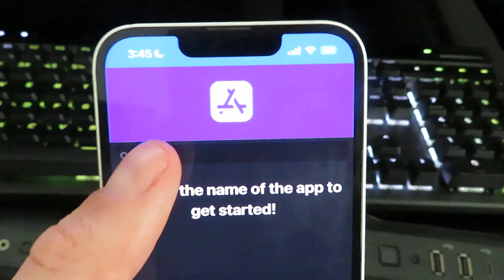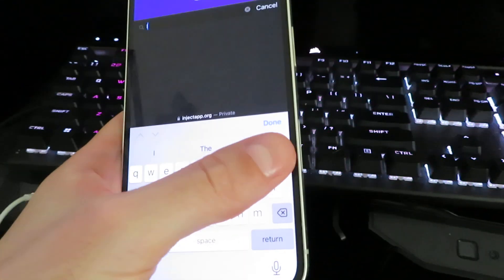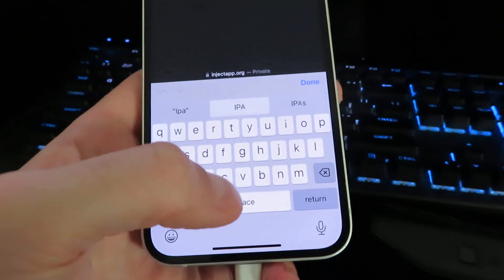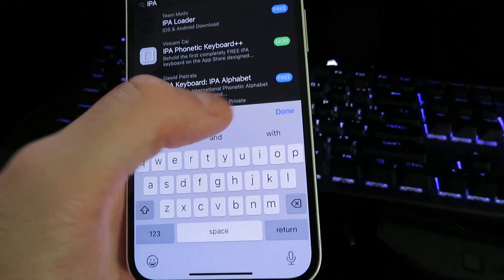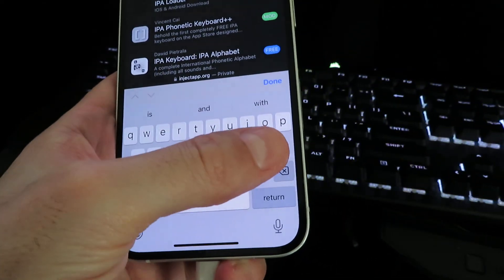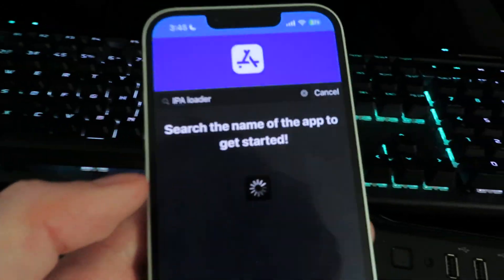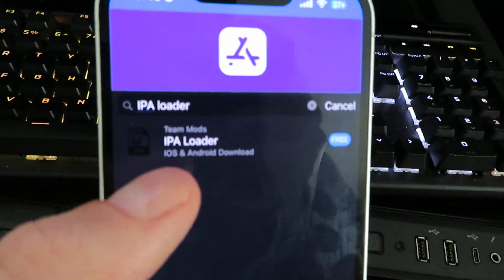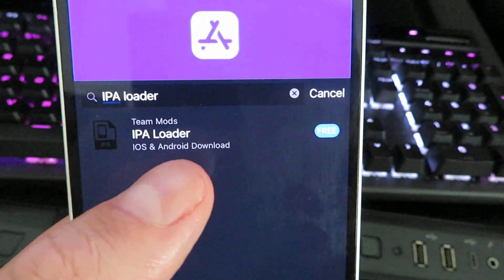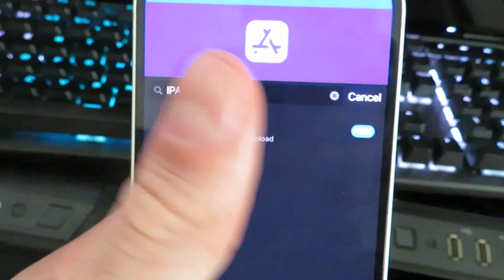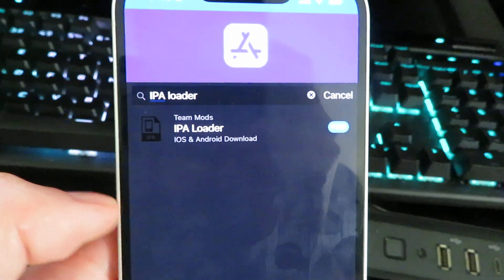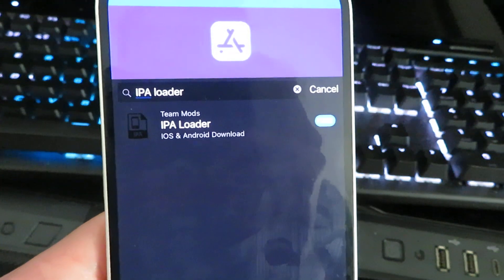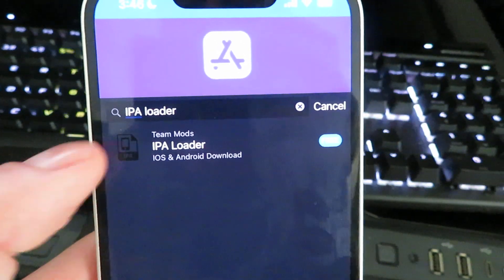the website loads up, hit the search bar. We're going to type in IPA. And there it is right there - IPA Loader. This is the latest version. Here it is right here, IPA Loader